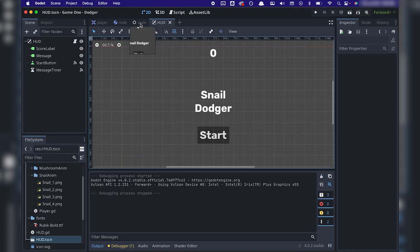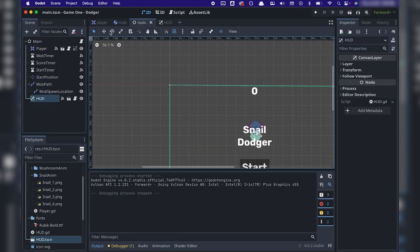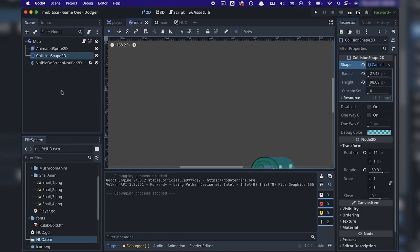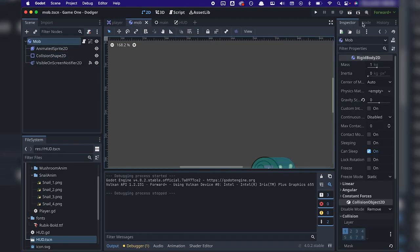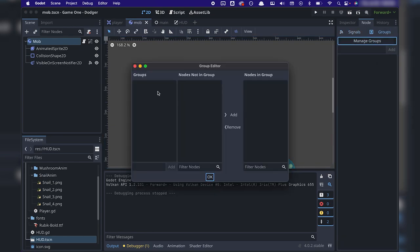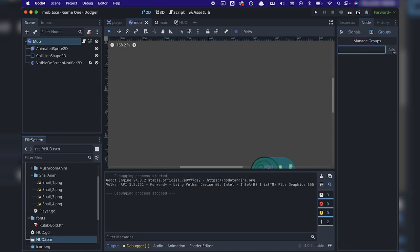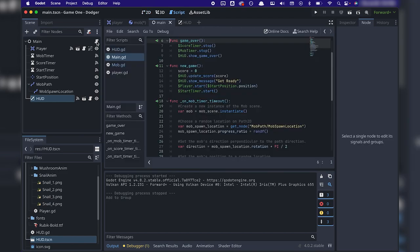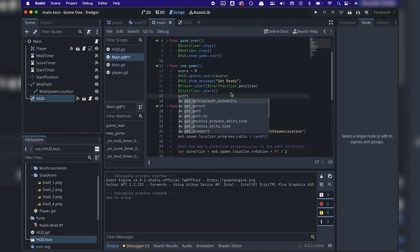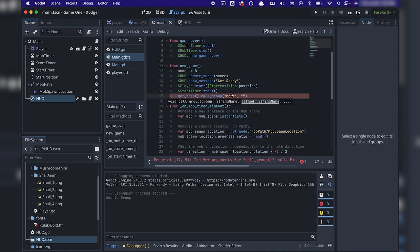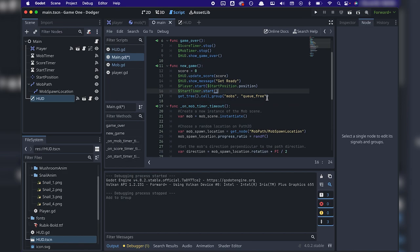The only thing left to do now was manage the influx of snails. At this point, any snails on screen when the player loses will stay on screen for the next game instead of clearing out. So I worked on clearing out any enemies by creating a group inside of the mob scene that would select all the mobs.